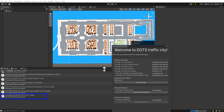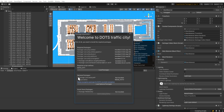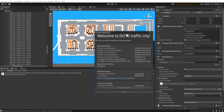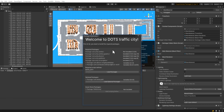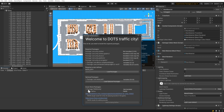Once the necessary packages have been downloaded, the Dots City Project scripting define will be added automatically. Next, download the optional packages: Reese's Dots Navigation Package for navigating on the nav mesh. The next step is to download the FMOD asset for the sounds in the project.